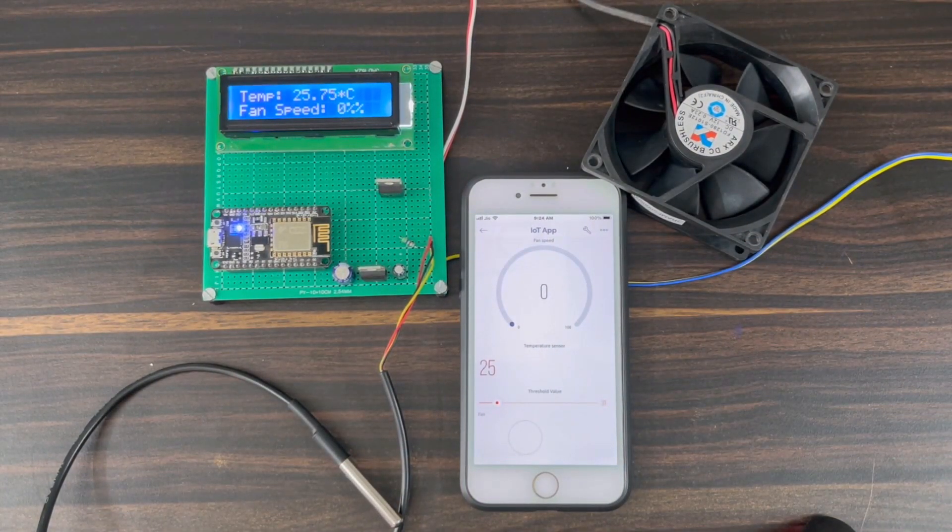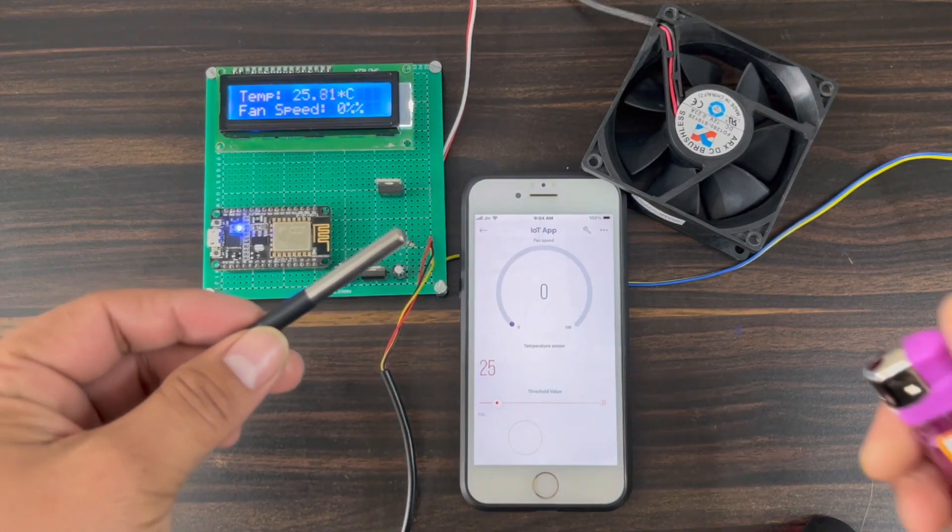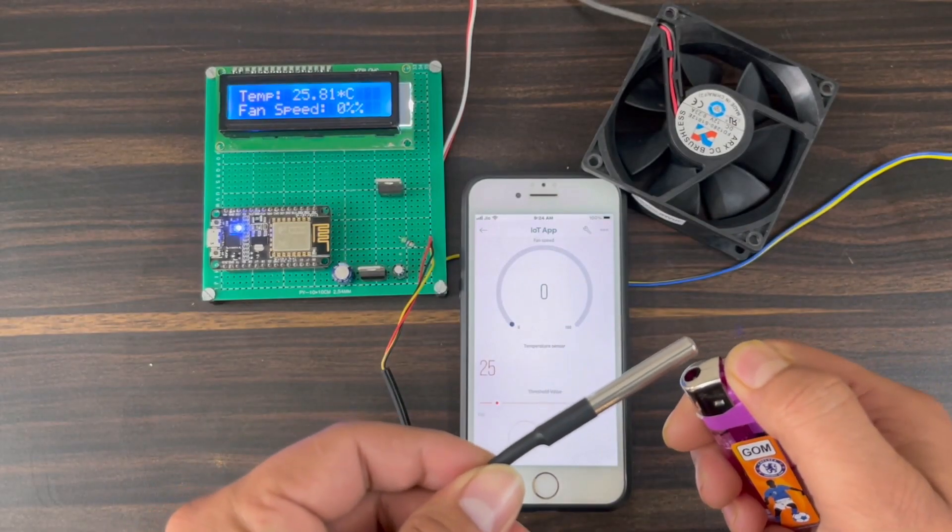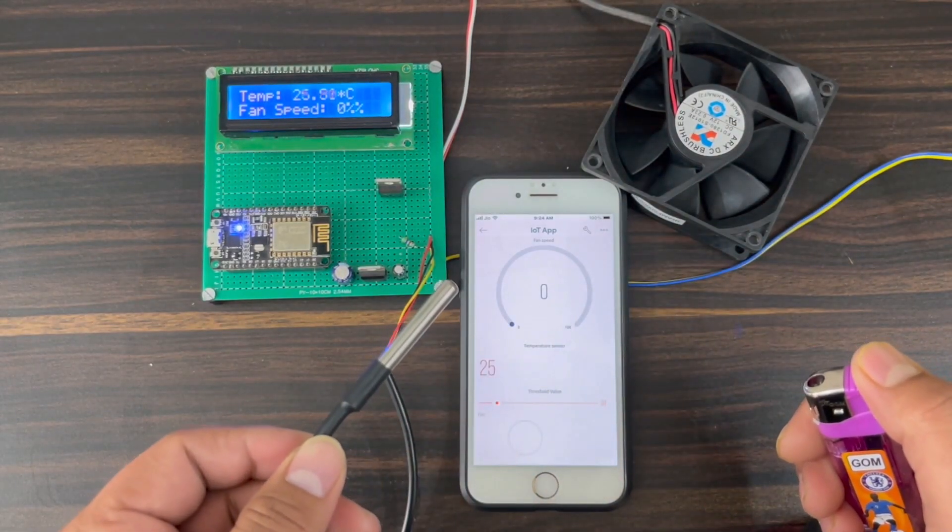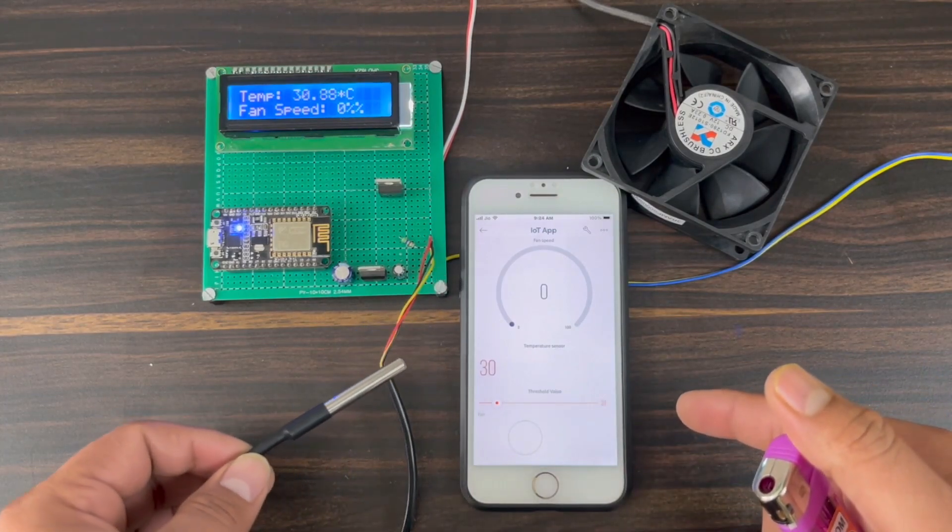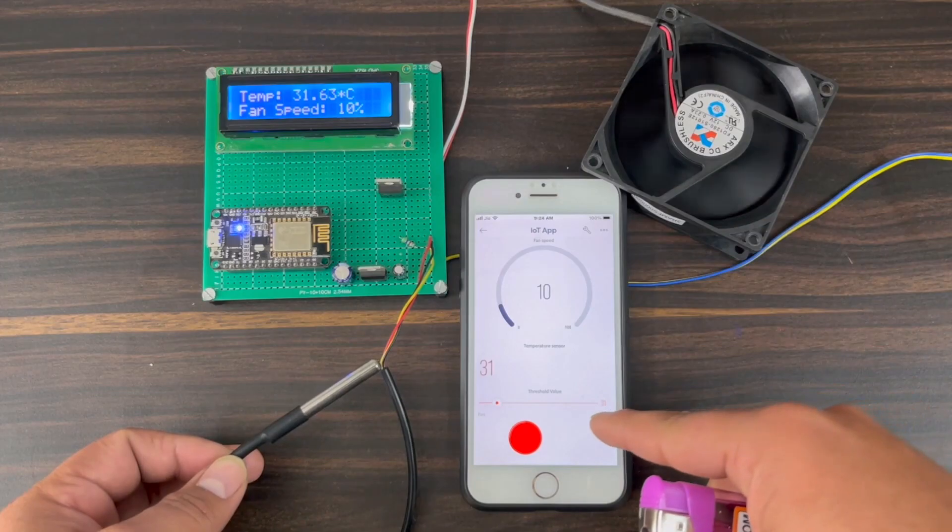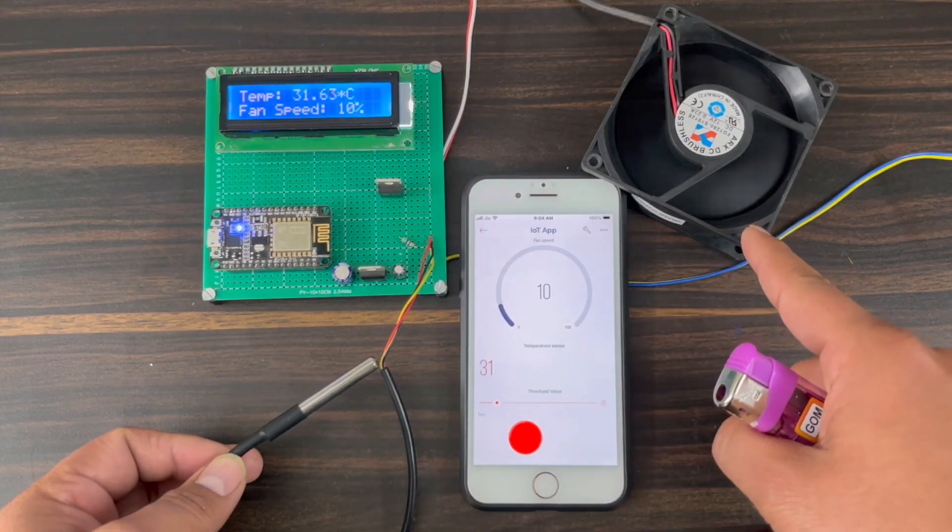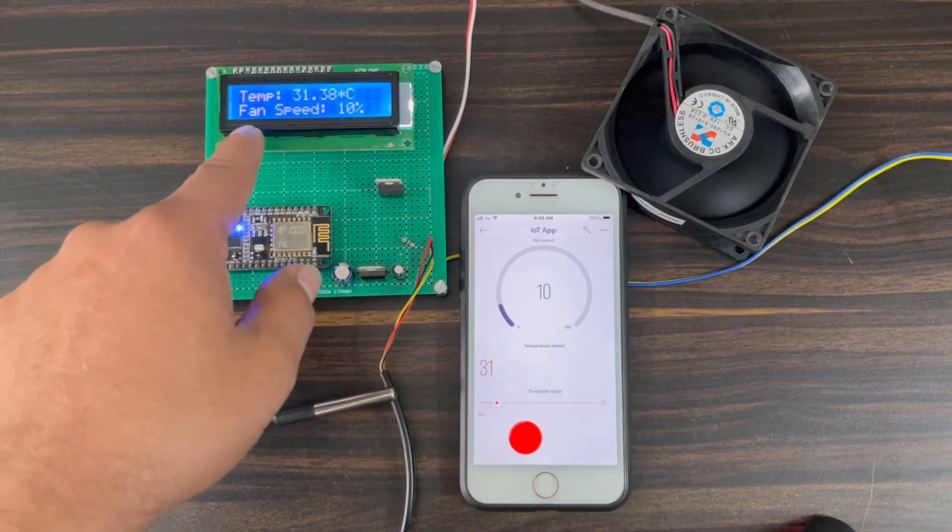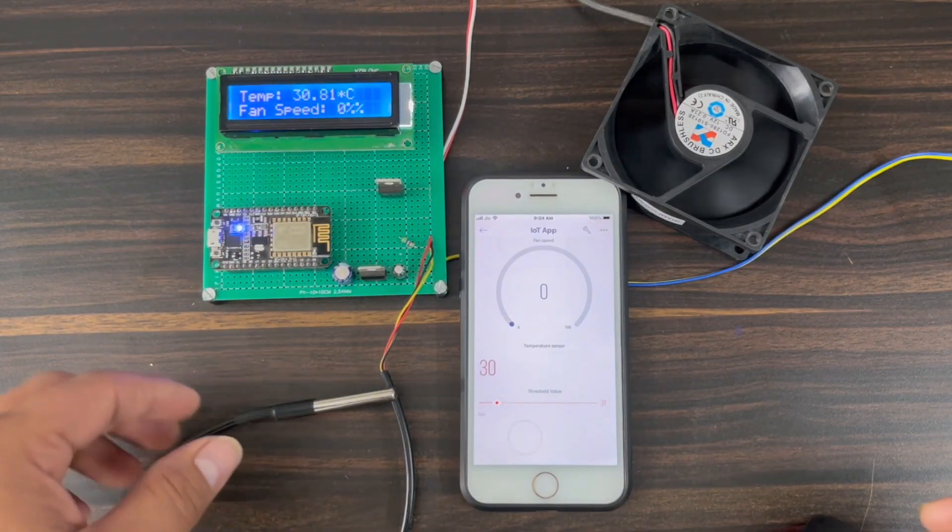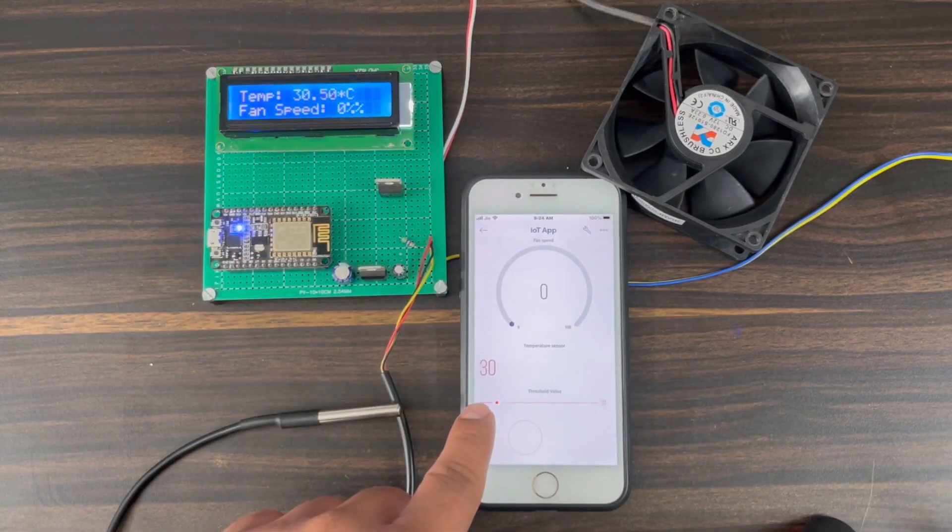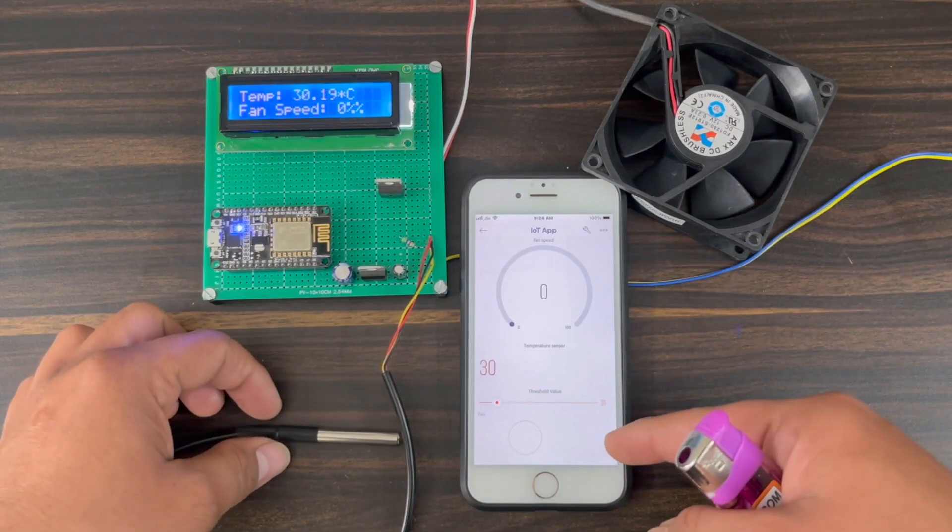By default, the threshold is set to 30 degrees Celsius. It means if the temperature exceeds the threshold value, the fan will start automatically. The speed of the fan will gradually increase from 0 to 100% between the range of threshold value and upper limit. In this case, the upper limit is set to 55 degrees Celsius. In case the current temperature is less than the threshold, the fan will not start.